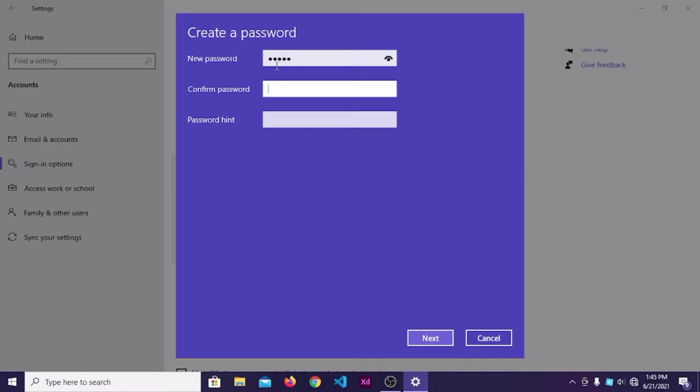The password will be taken away. Password here, the password will be taken away, so you can see the password will be taken away.